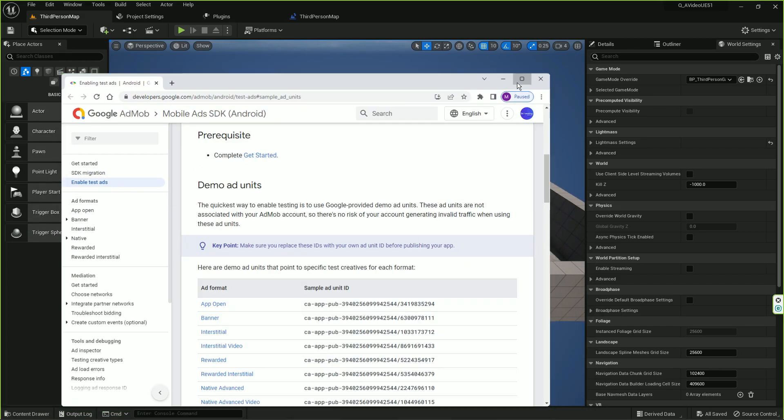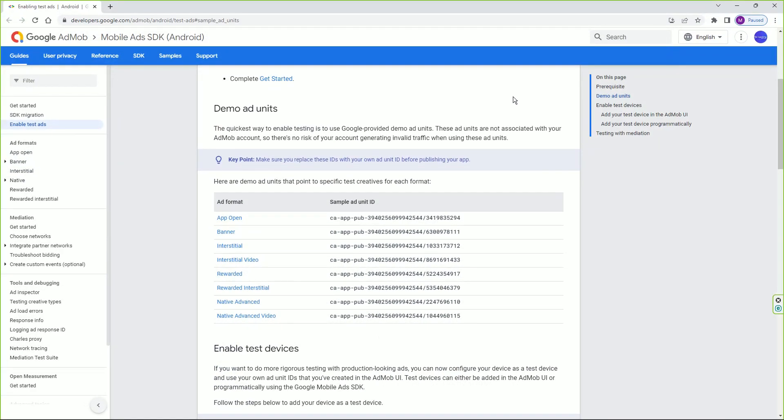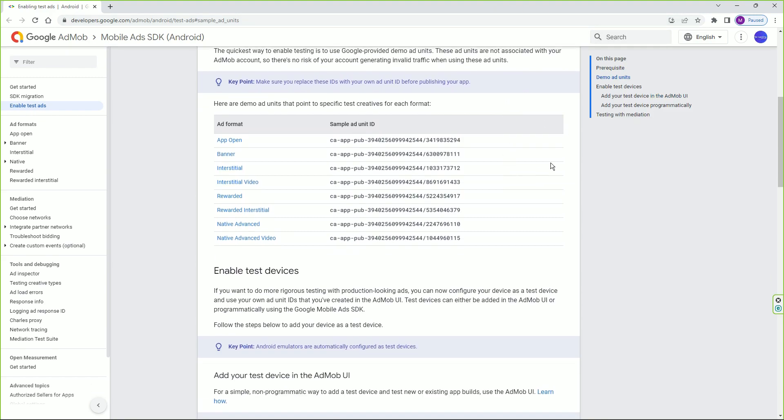With Google AdMob you can show ads on your game and earn money from that. Google is totally updated now, so they give you lots of ad formats.